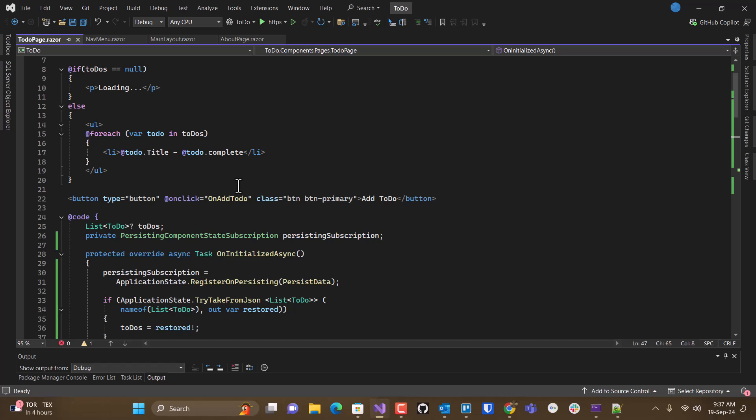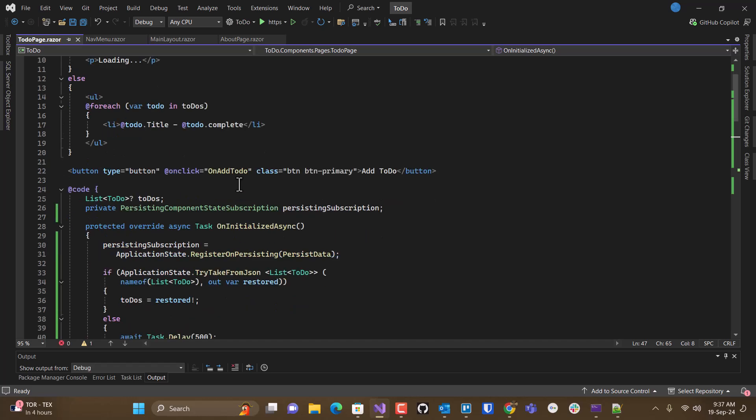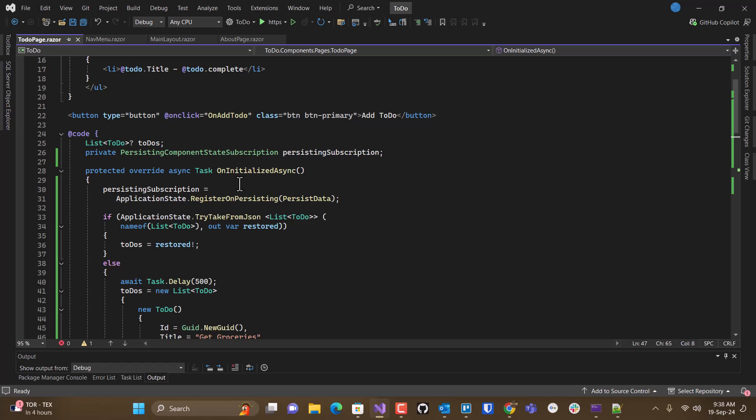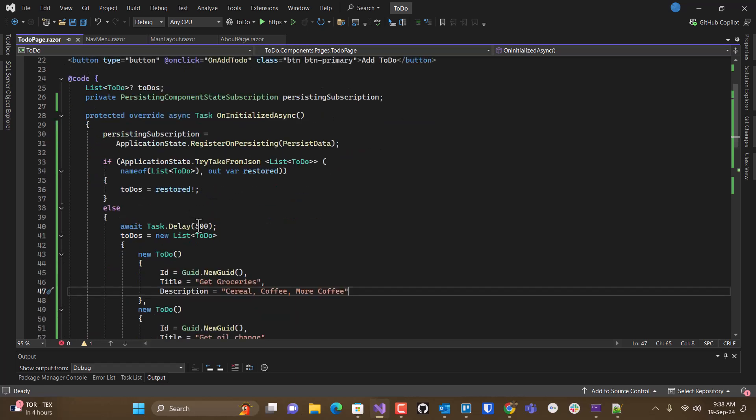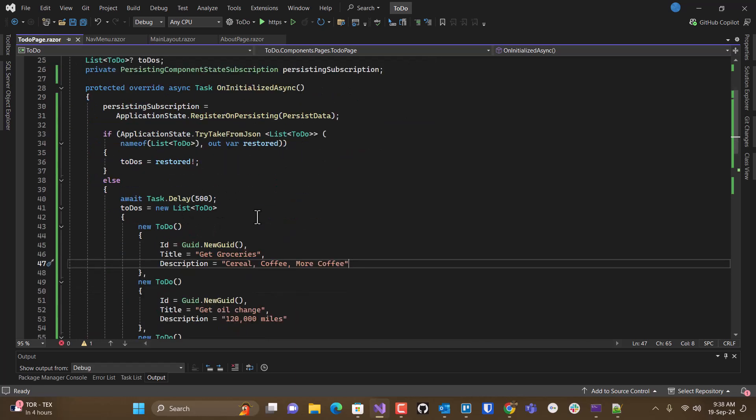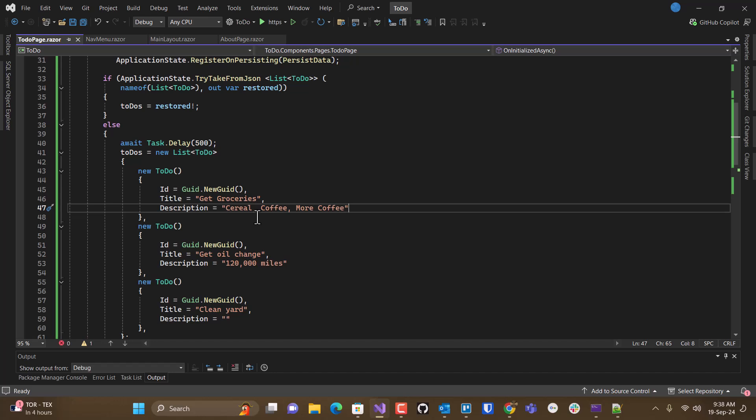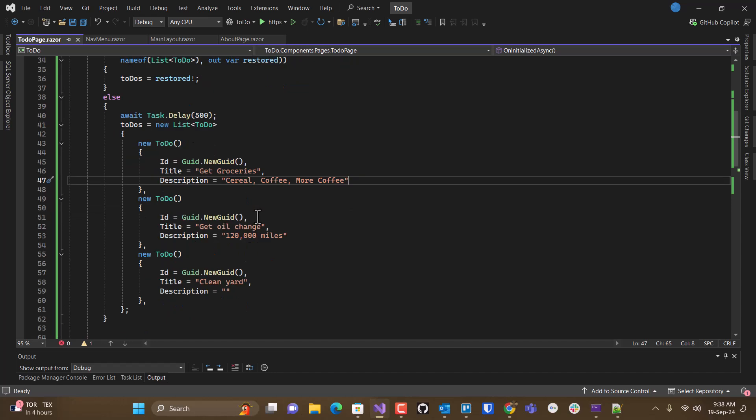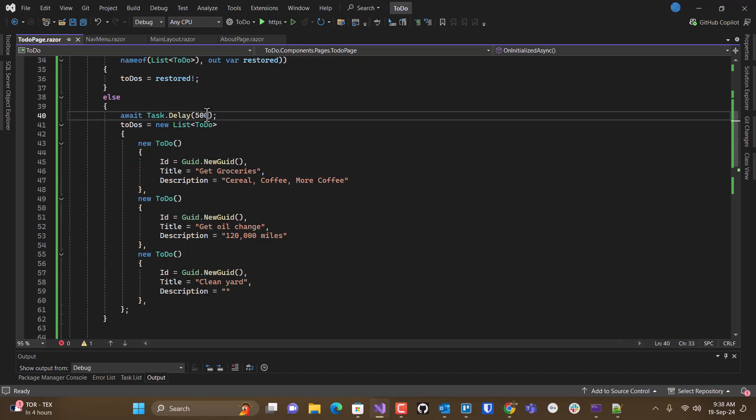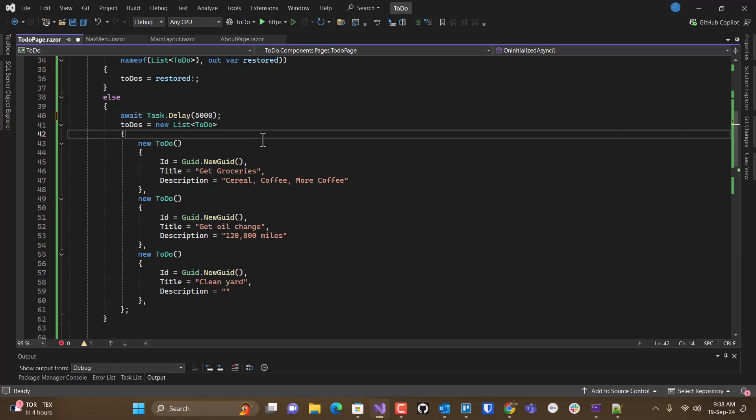It happened so quickly on the server that even with the delay await, we get our data very rapidly. Let's put this to 5,000. See if we can... If it changes it.